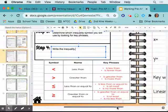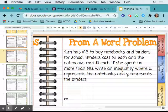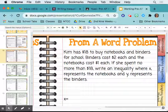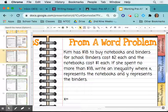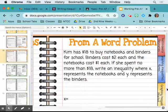Let's look at our first example. Kim has $18 to buy notebooks and binders for school. Binders cost $2 each and notebooks cost $1 each. If she spent no more than $18, write an inequality where X represents the notebooks and Y represents the binders. Let's follow our steps and determine what the variables represent — so what are the two unknowns?